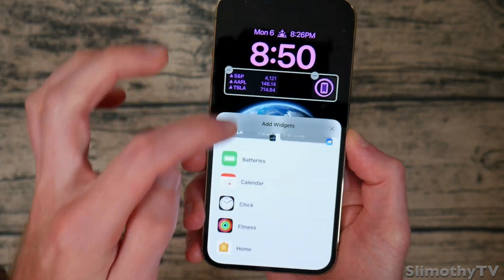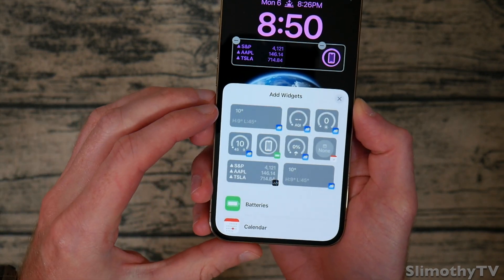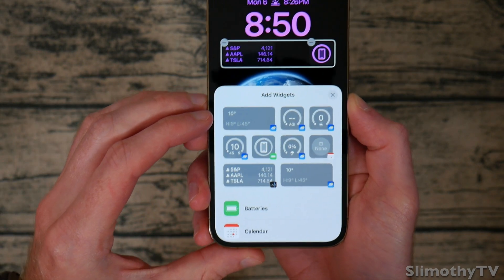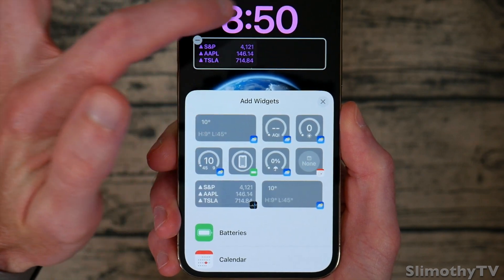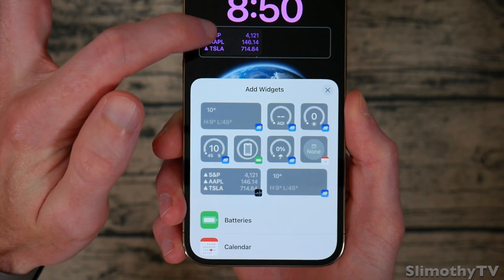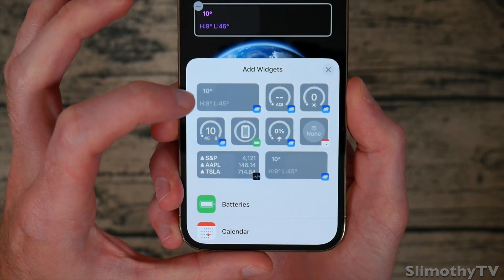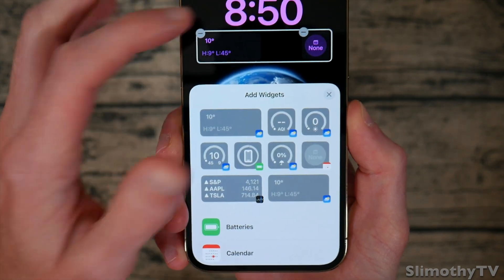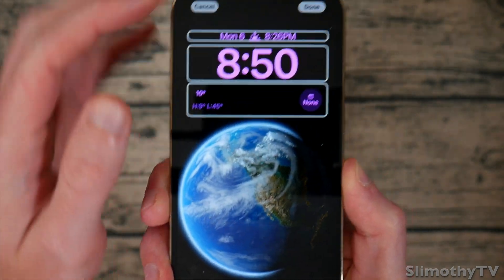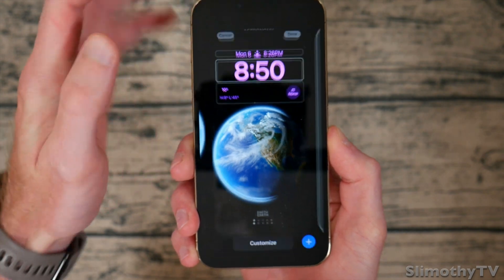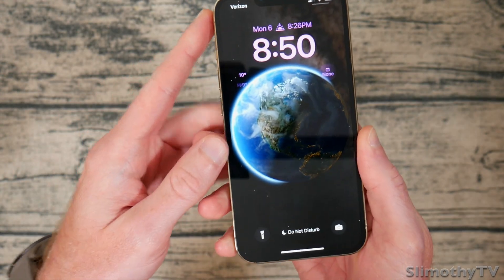For the widgets, you can go through and pick anything that currently supports it. So if I take out this battery one and this stocks widget, I could add the weather and a little calendar widget to show my upcoming events. Then I just hit done and just like that it is saved as my wallpaper.